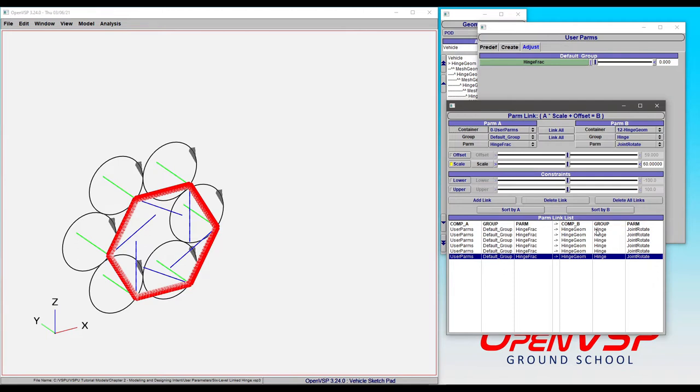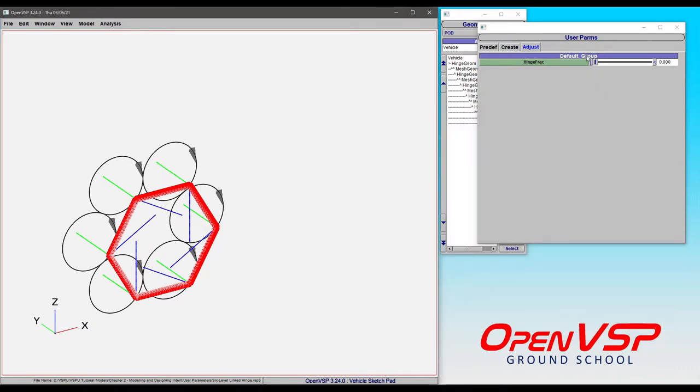So as this deploys, you'll see that the hinge fraction is controlling how far that hinge is going through its motion. So now that we've seen how it's set up, let's watch what happens when we drive it.